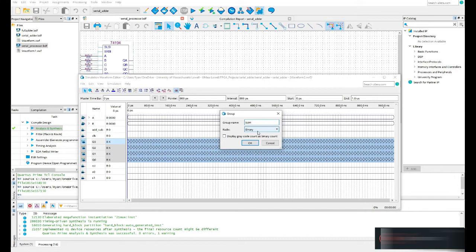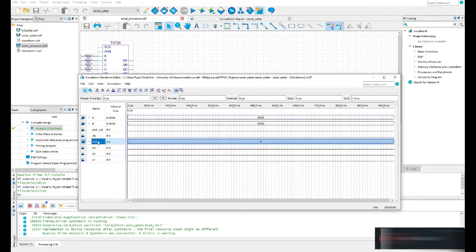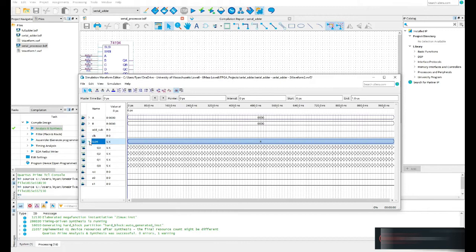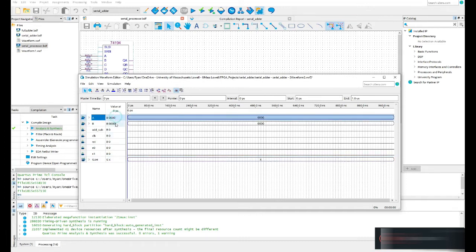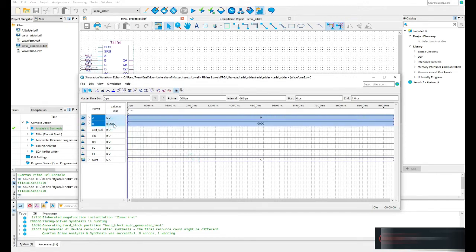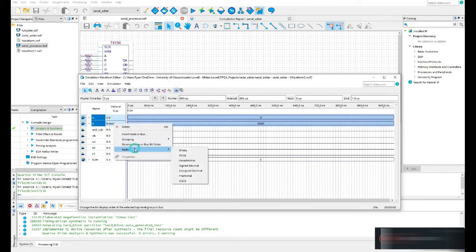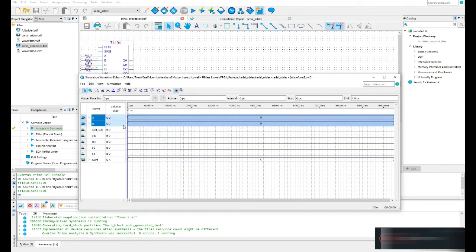The radix is currently binary. Since I'm doing an add-subtractor, I'm going to change it to signed decimal. You can see it's been grouped, and since it's the sum I'll move it to the bottom. I'll also select A and B and change their radix to signed decimal — either right-click or Edit > Radix > Signed Decimal.